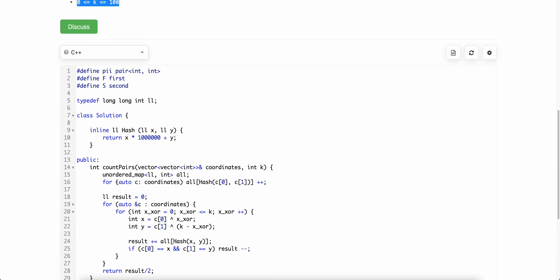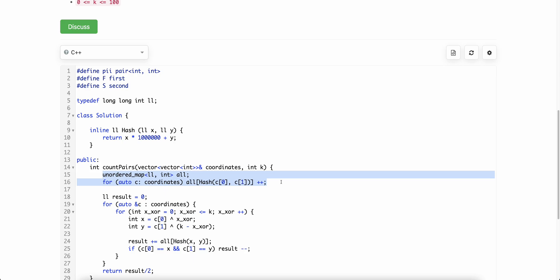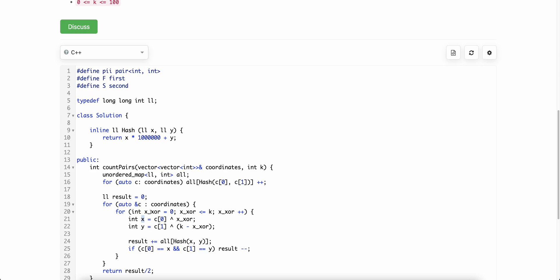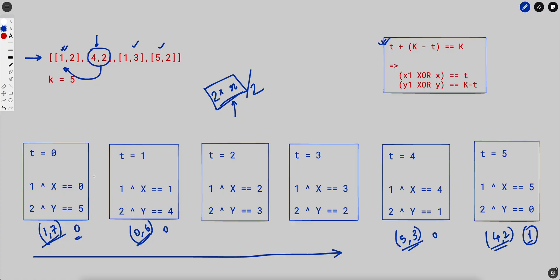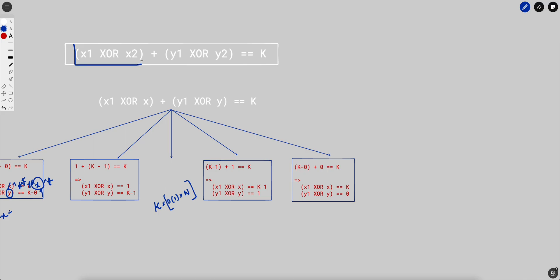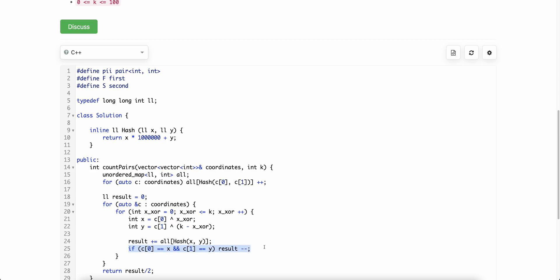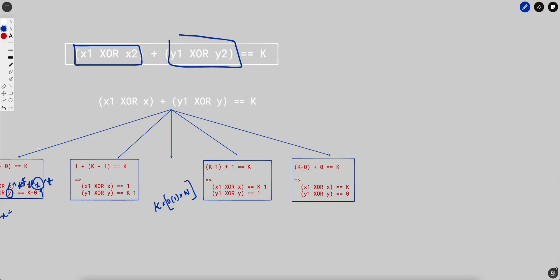The code is straightforward. We just maintain a map of all the points so that we can look up how many points exist. After that, we iterate over all the points, and for each point as discussed, we try out all possible combinations t that can yield a sum of k. For each t, x would be c[0] XOR t and y would be c[1] XOR (k minus t) — this gives us the target point. We count how many such points exist in the map.